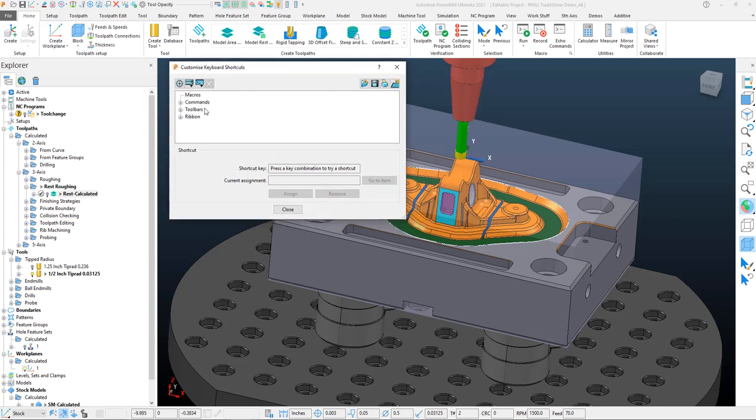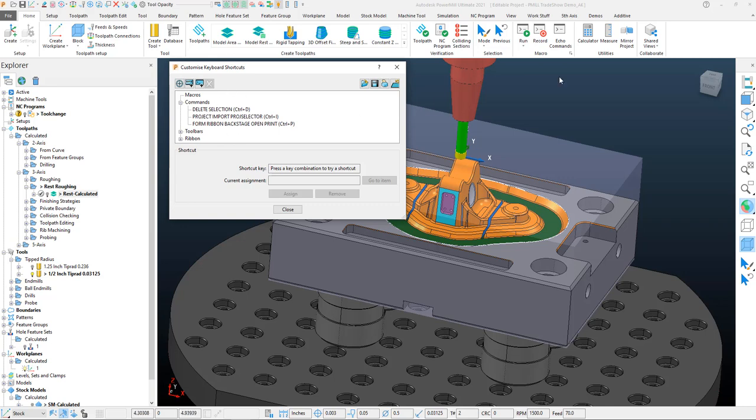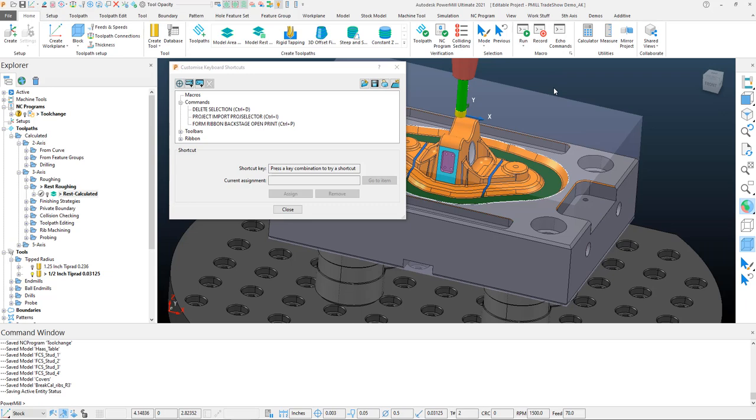Going back into keyboard options, let's look at some other options. We can also assign commands within PowerMill. A command is any single command within PowerMill. When doing anything within commands or macros, I often like to open up my Echo Commands from my Home tab so I can see exactly what the command string is.